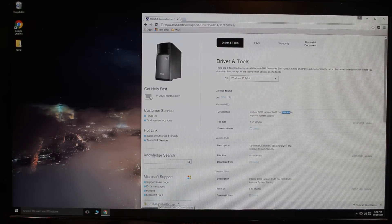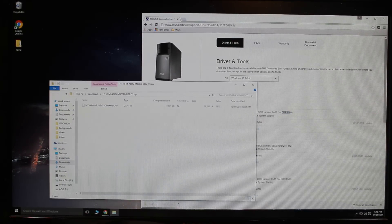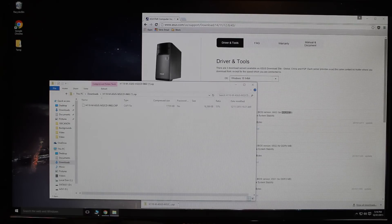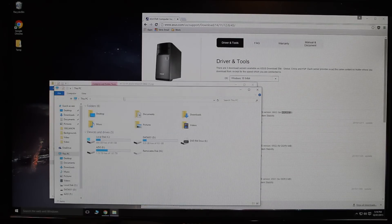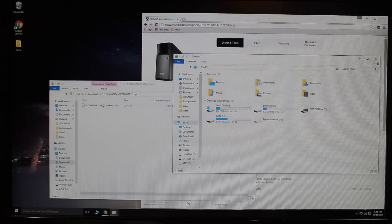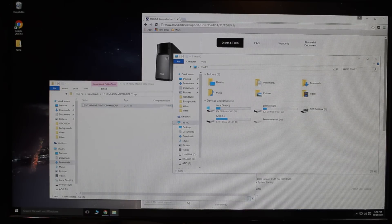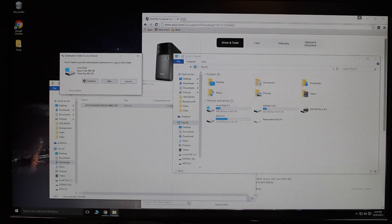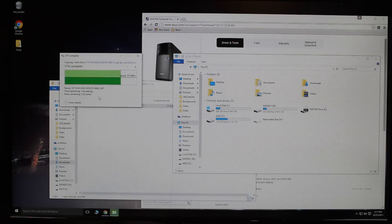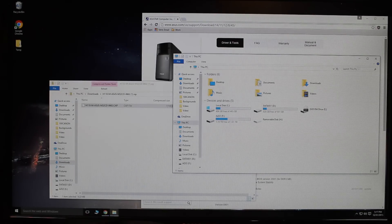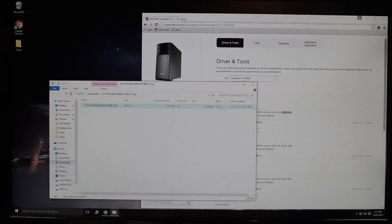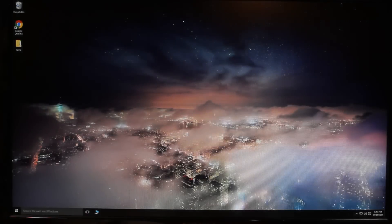Once it's done downloading, open it up, and what I'm going to do is drag the cap file that's inside the zip to the C drive. Once that's done, we can go ahead and reboot the system into the BIOS.